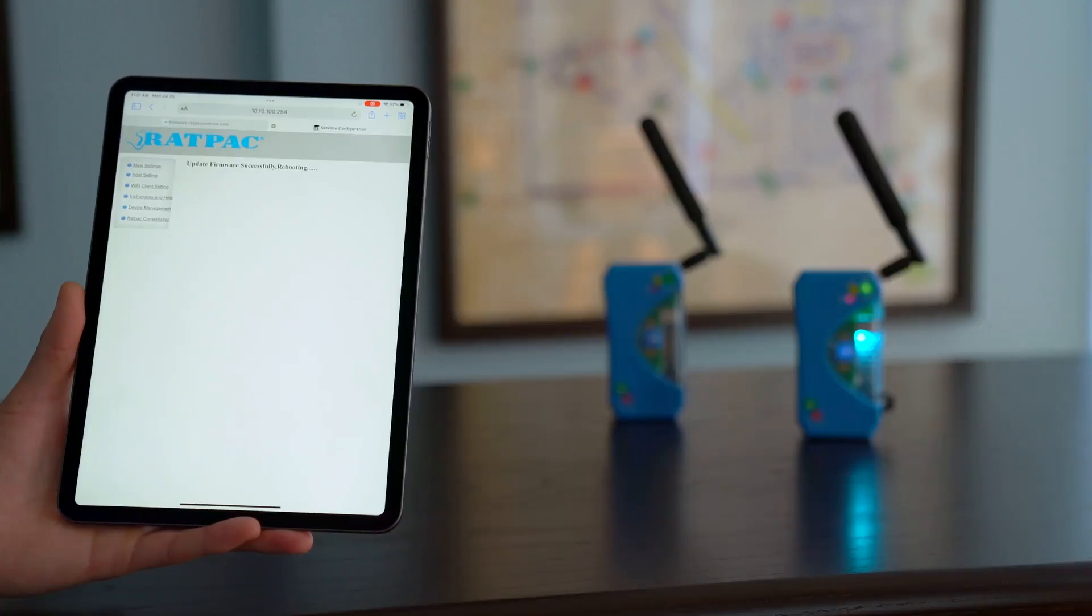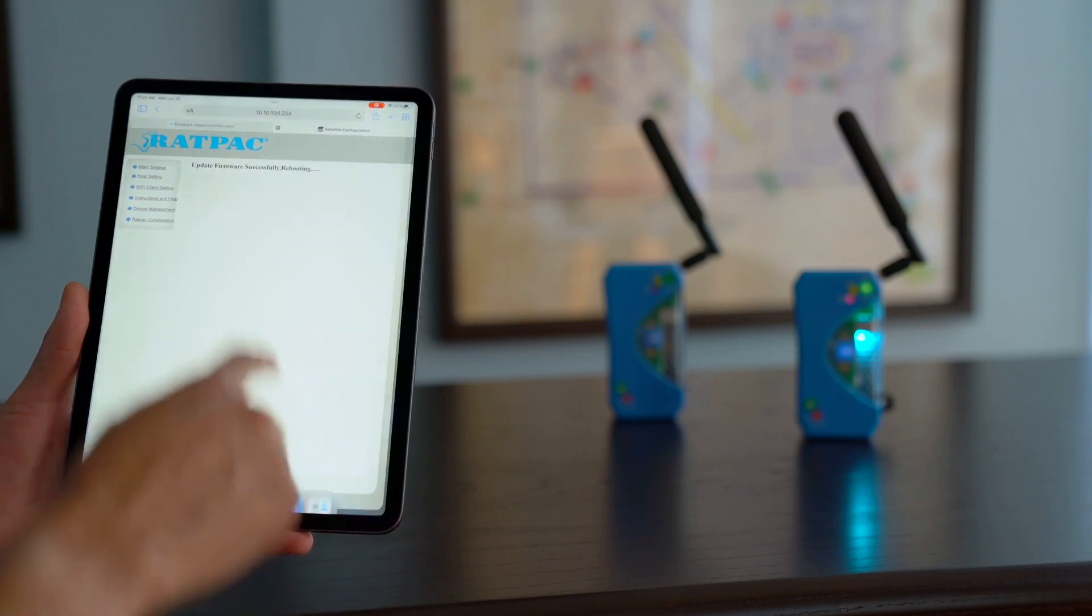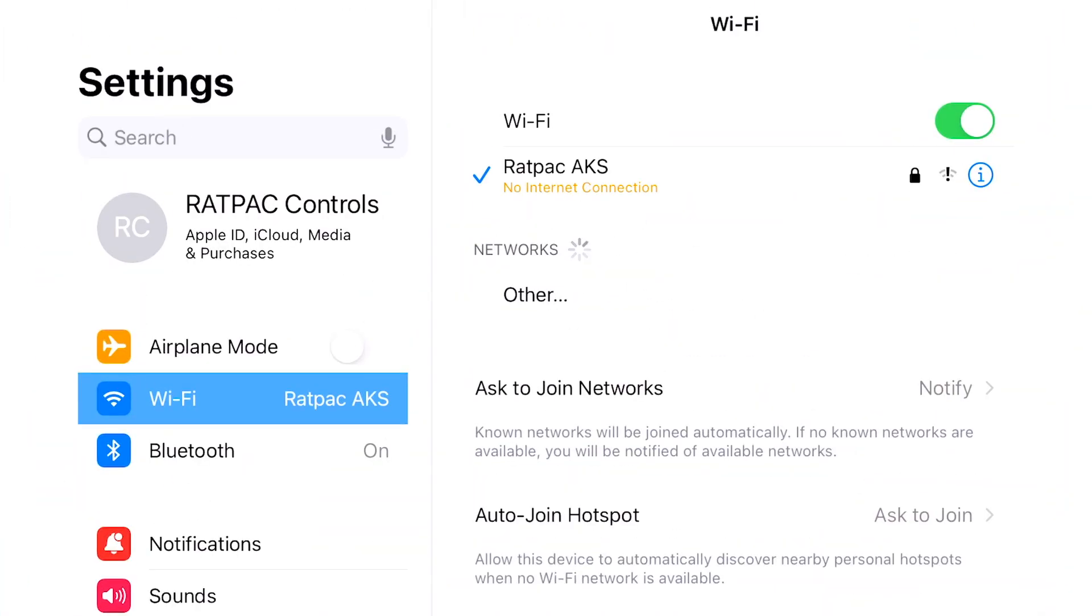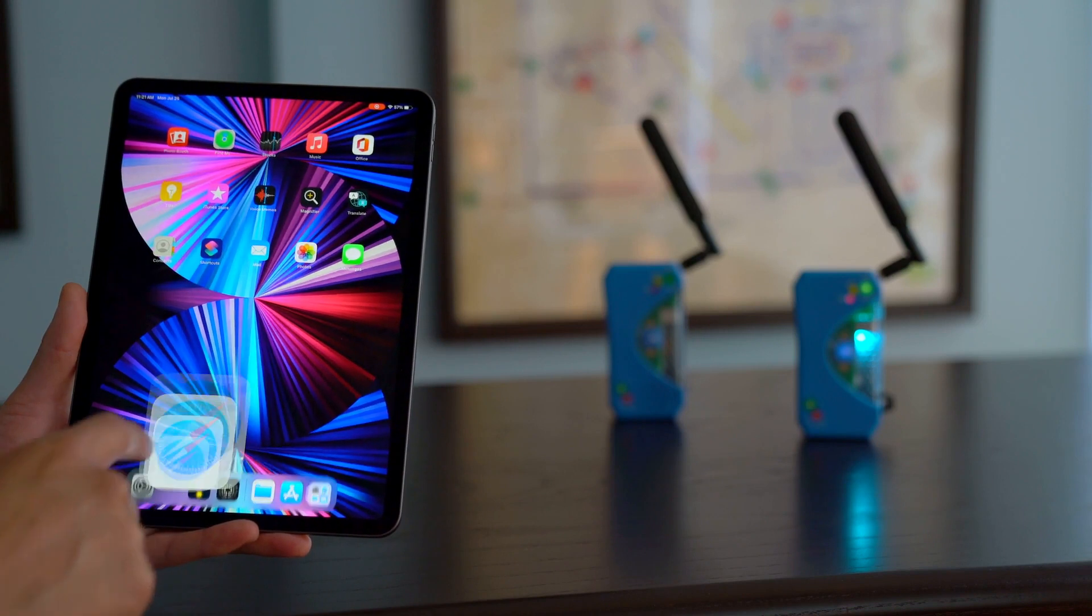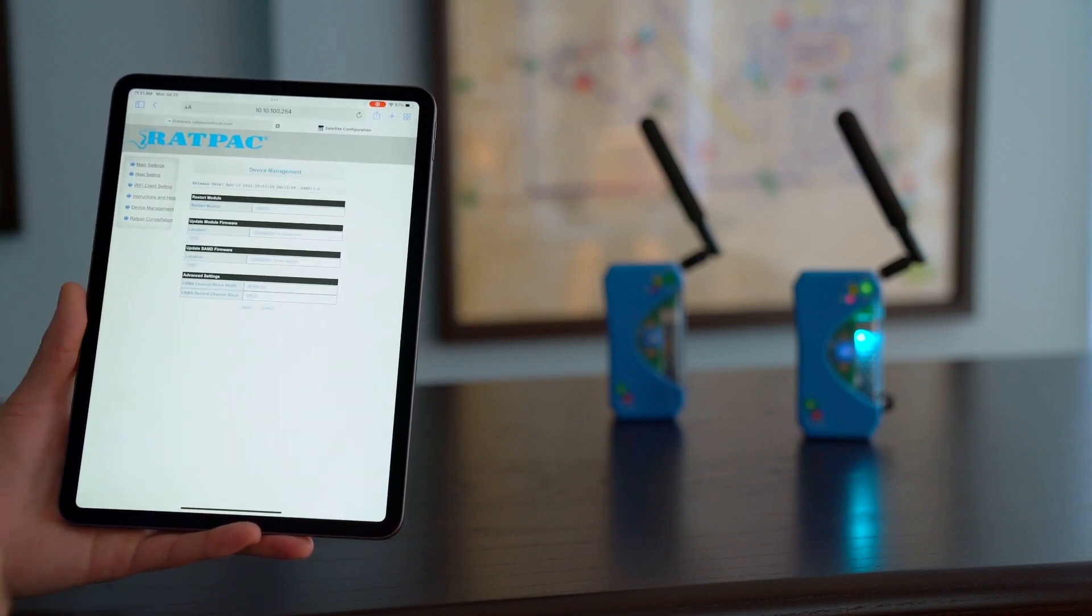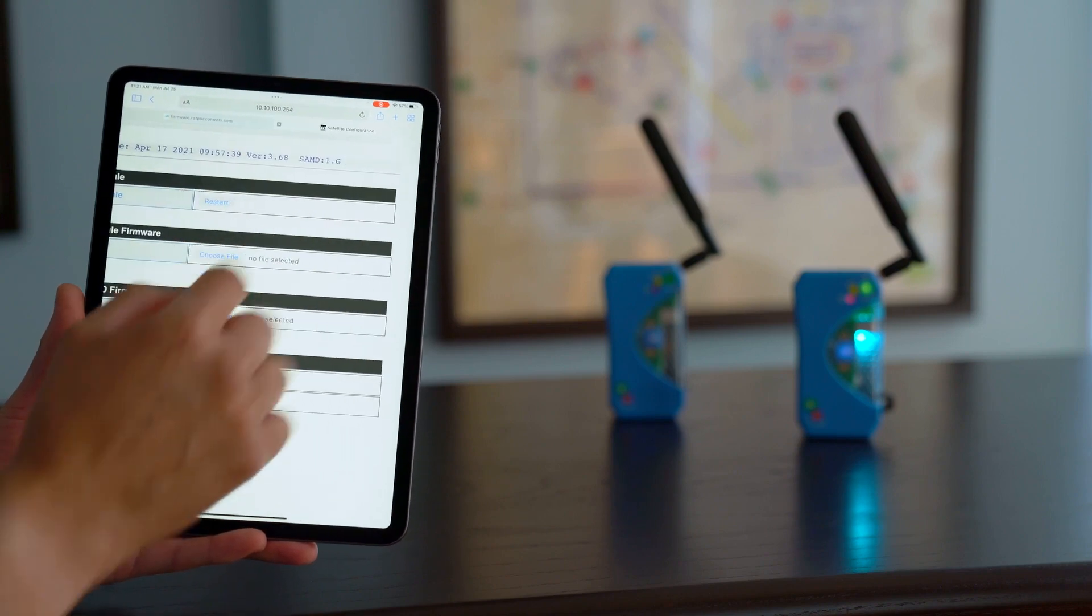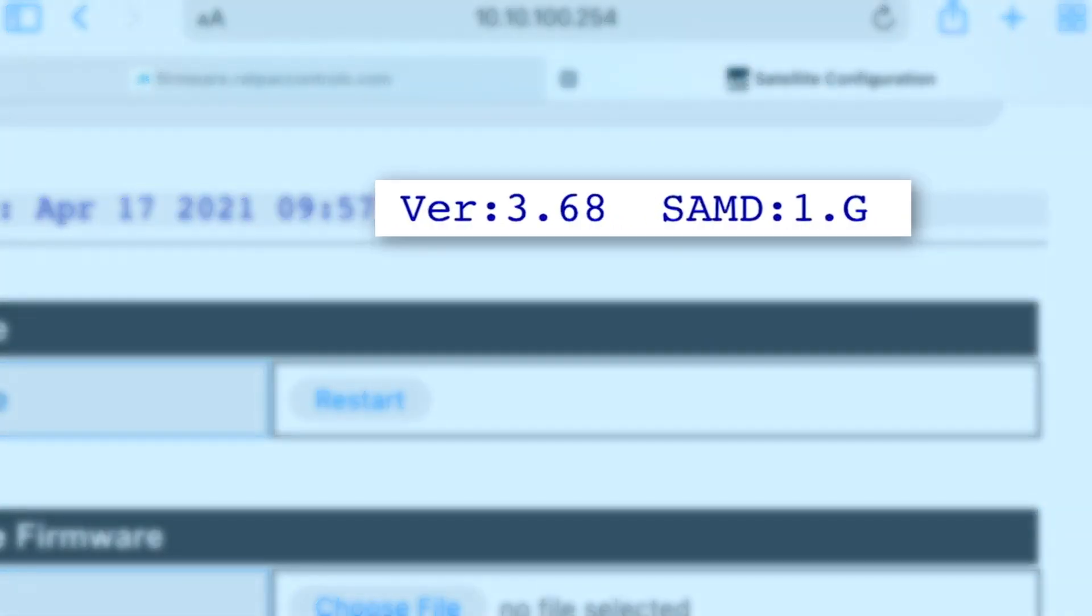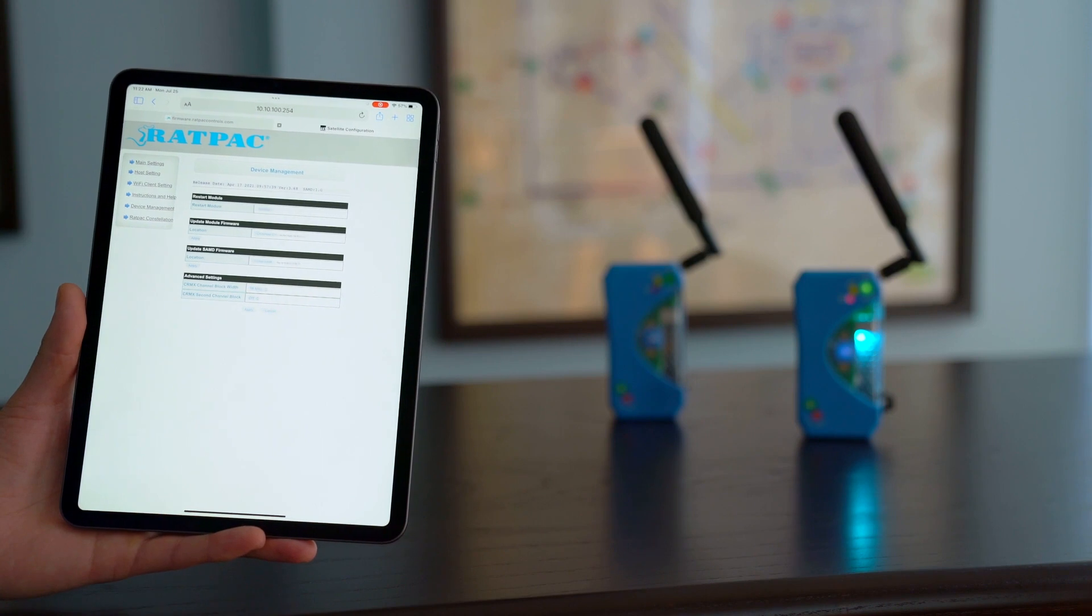In some cases it may disconnect and auto connect to your local network. So what we'll do while it's rebooting is go back to Wi-Fi and ensure that it's still connected to the AKS network which is our satellite. It is. So go ahead and navigate back to your web GUI. Hit the device management tab and you'll notice that the version is now 3.68 which is where we want to be. So let's move forward.